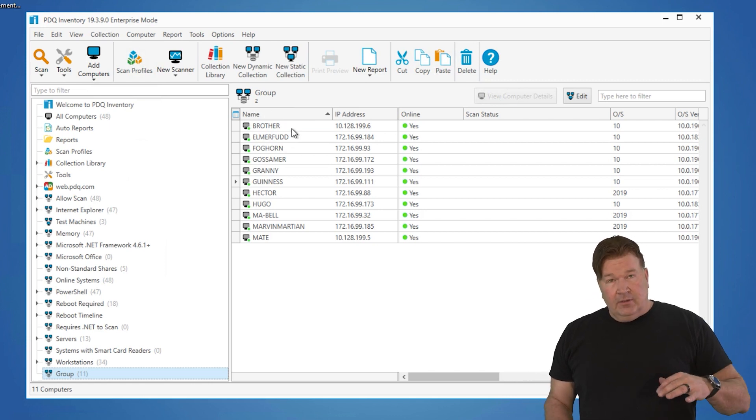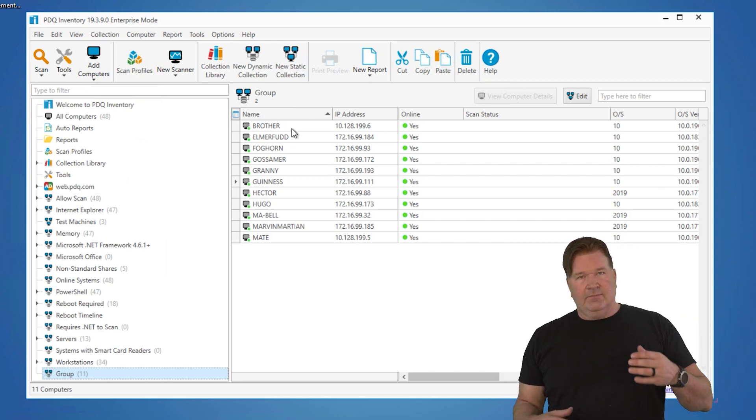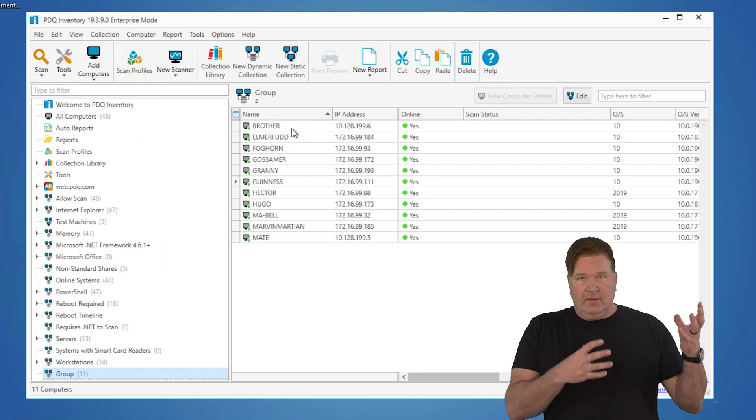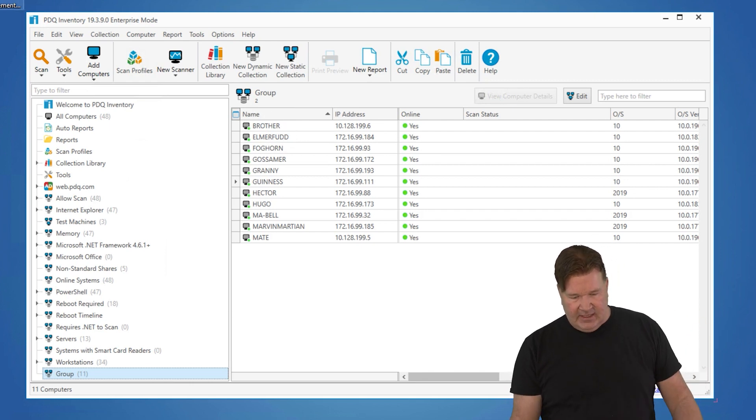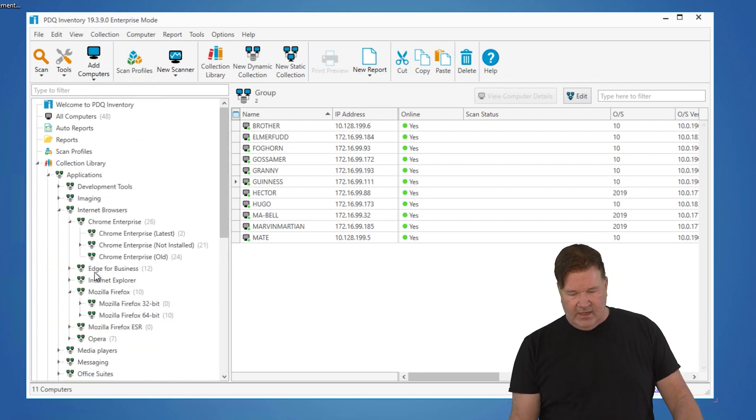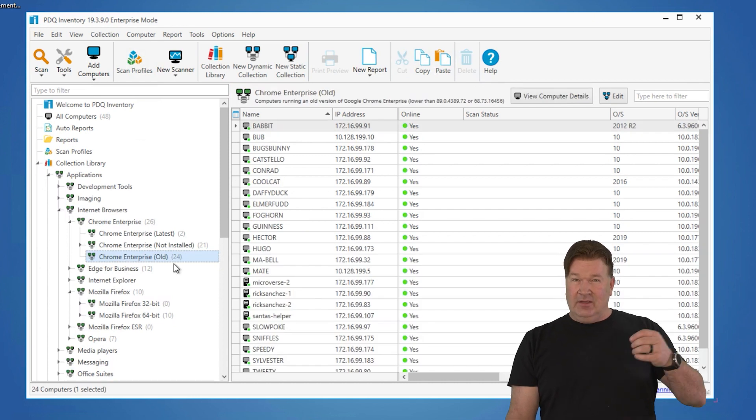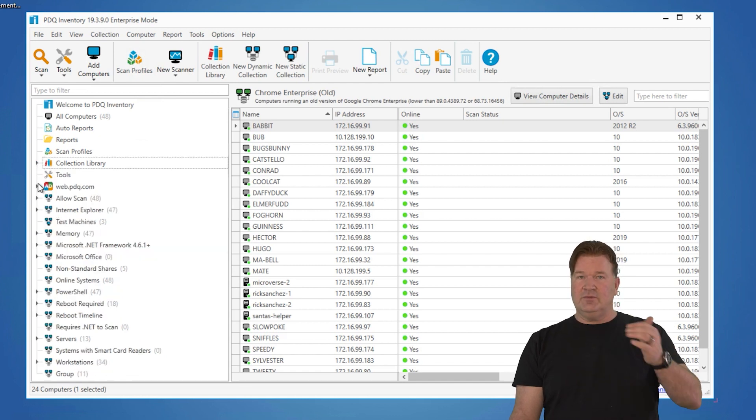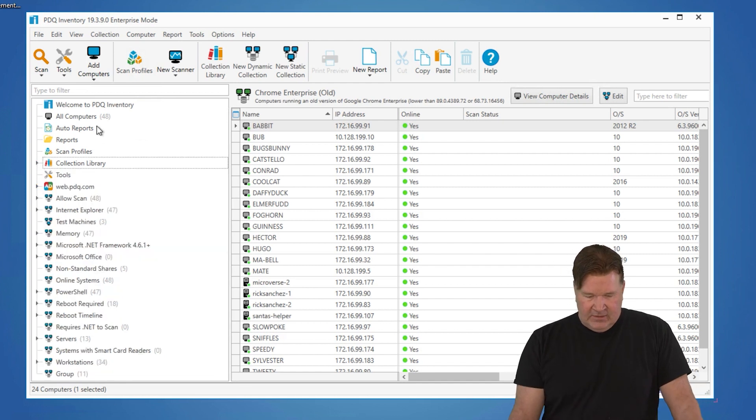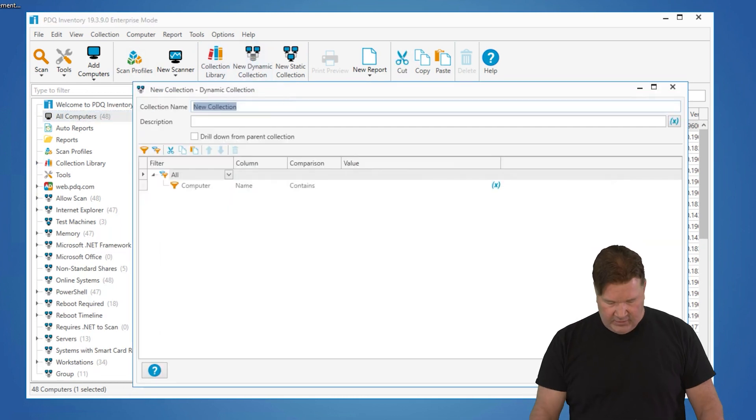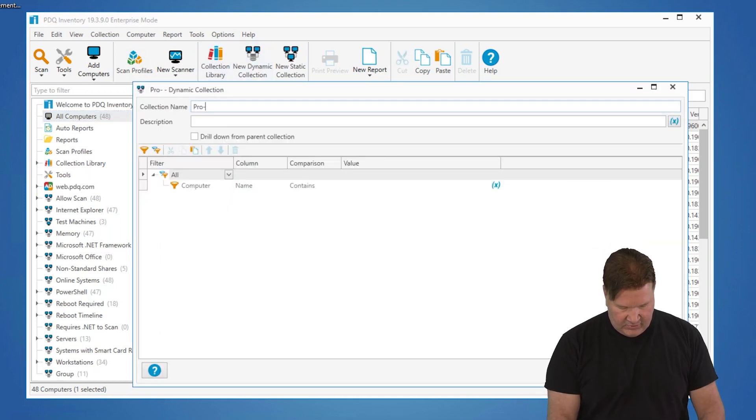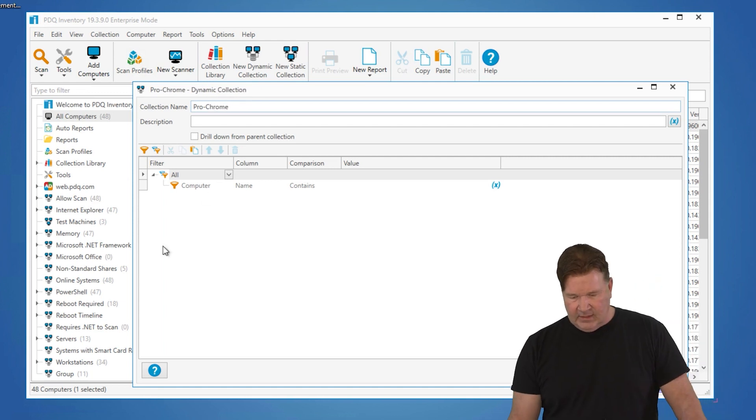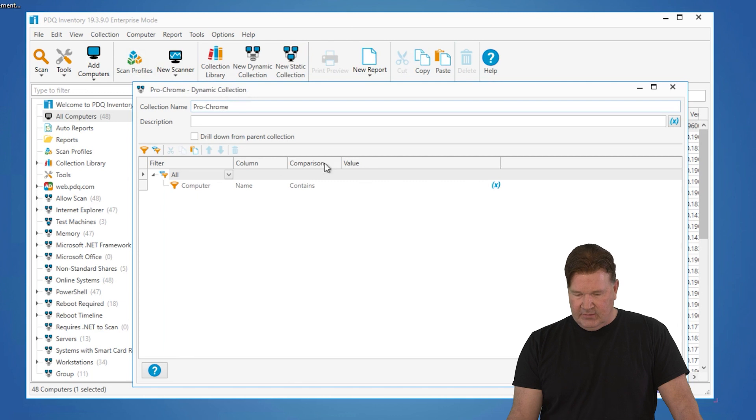Now I'm going to build a nested collection because PDQ keeps the collection library up to date. In this case, Chrome old, right? We maintain this for you. So what I'm going to do now is I'm going to build a production one that we'll point our schedule at that'll take care of the groups and Chrome old. To do this, you're going to build a new dynamic collection. We're going to call this production dash Chrome.